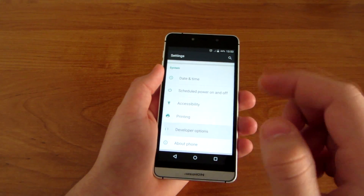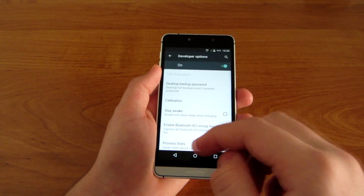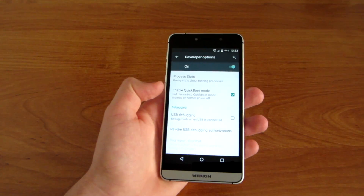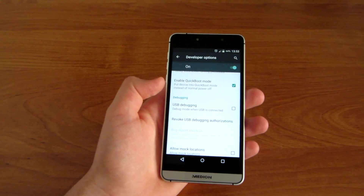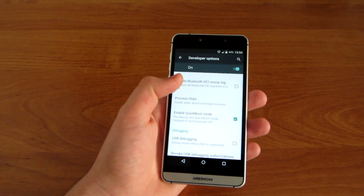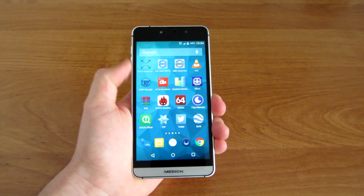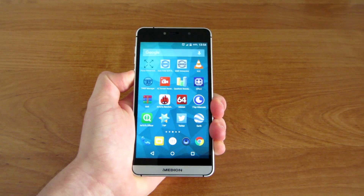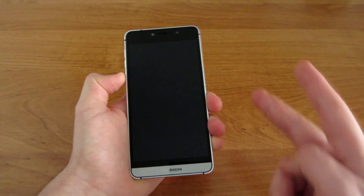Like fast boot mode, which is also something similar. Thanks for watching and have a nice day, peace.